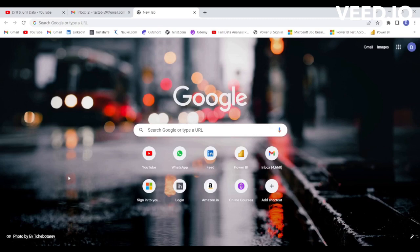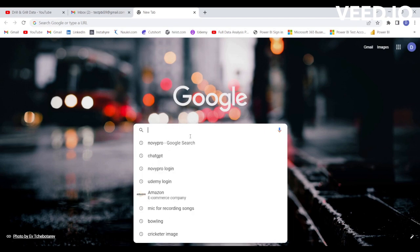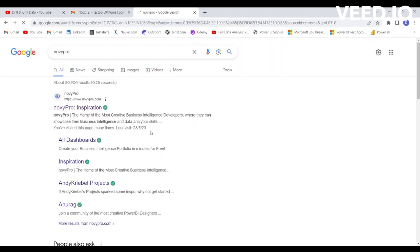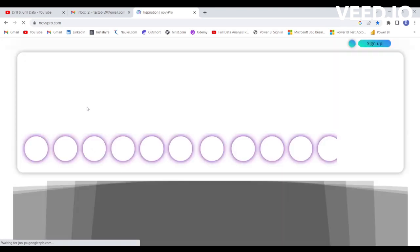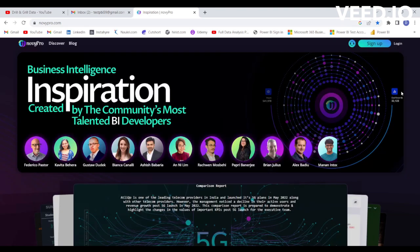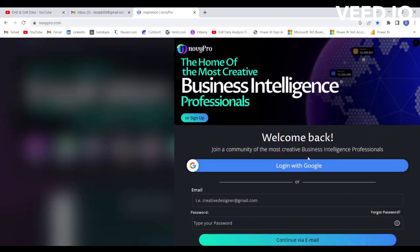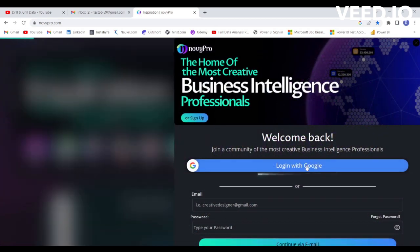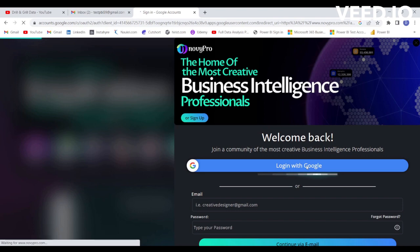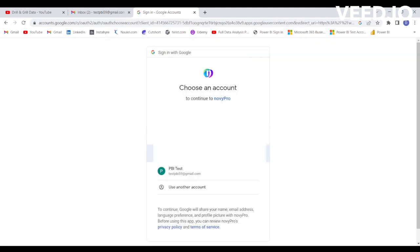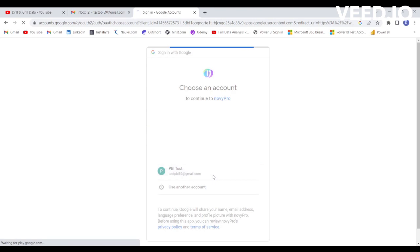In this session we are going to talk about creating a Power BI account using Novipro. Simply type Novipro, then open the link — it may take some time. Click on login, then login with Google and select the account that you want to use.